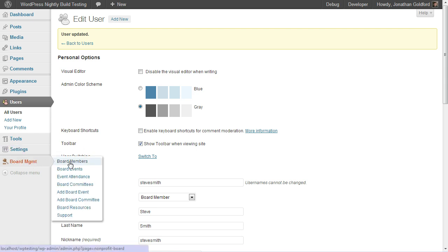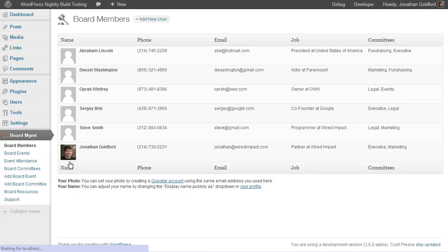Now go ahead to the Board Members page, and you can see there's Steve Smith, and all of his information shows up. His phone number, his email address, his job, and the committees he serves on.